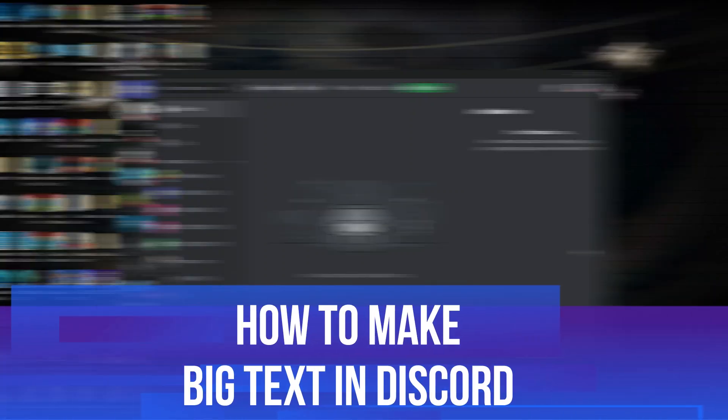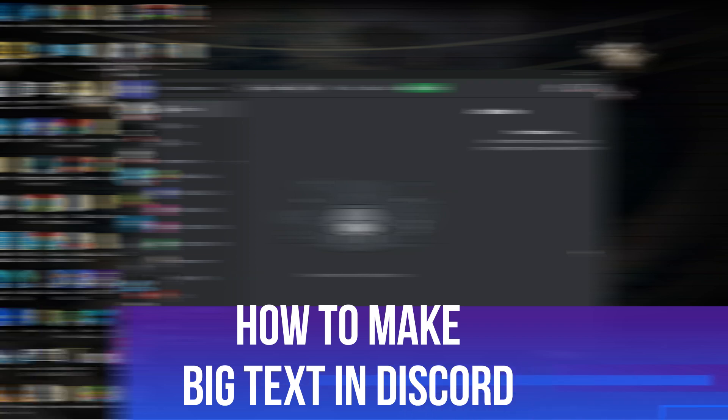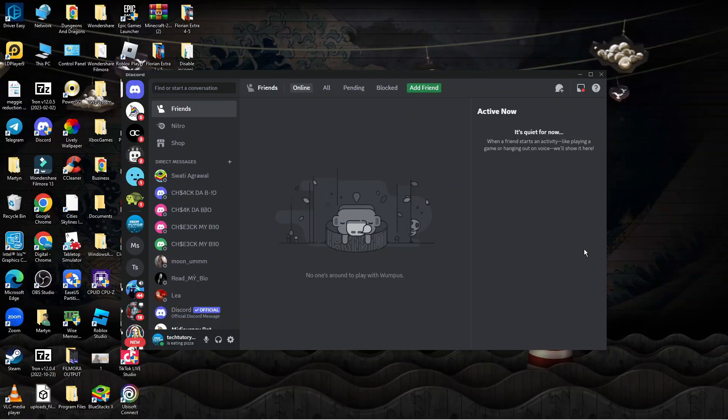In this video, I will show you how to make big text in Discord. So let's jump straight into it.